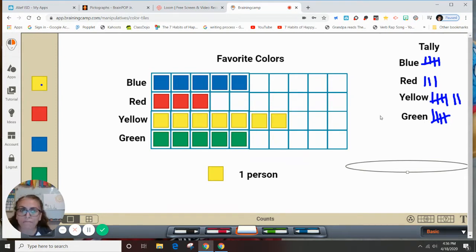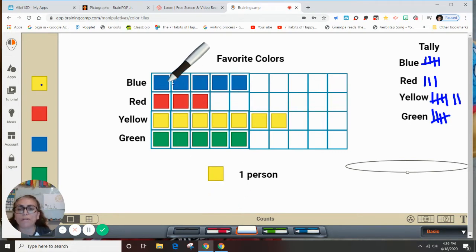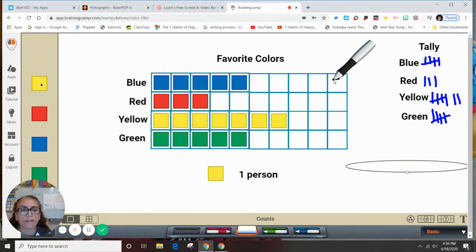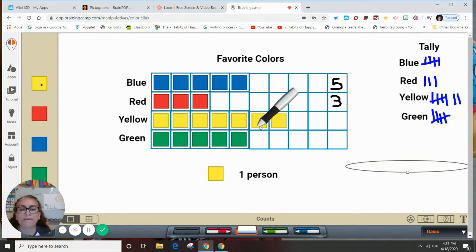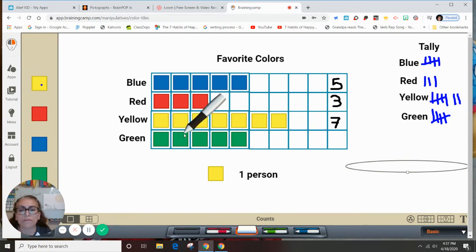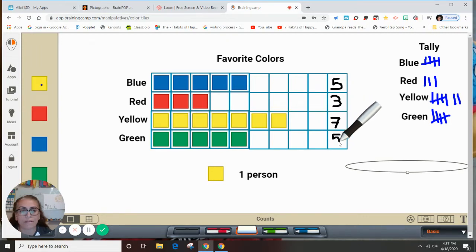When we do a graph and we're solving problems, we can count and write the numbers so we don't get confused. So I know five people chose blue, seven chose yellow, and five chose green. I'm going to write those numbers down right on the graph. That's the first part of my graph.